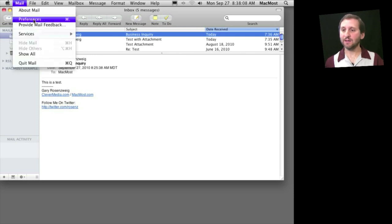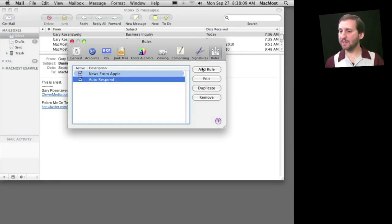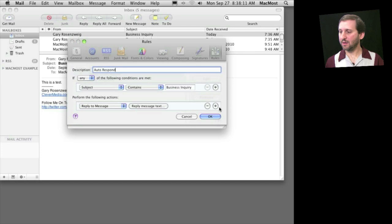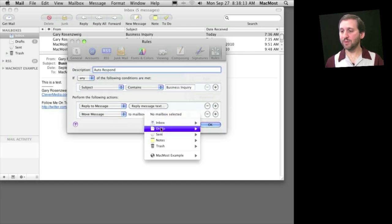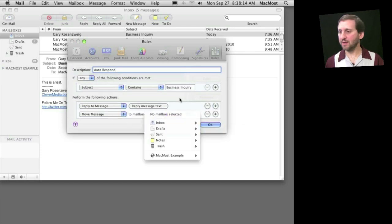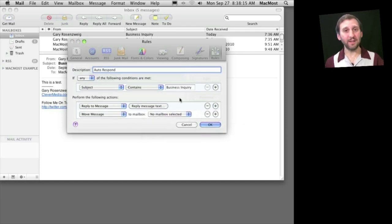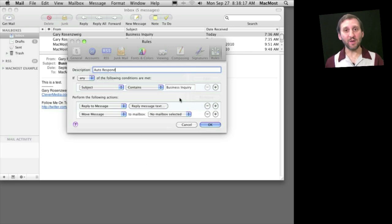You can do that by adding something to the rule here where it moves the message to another folder. Now you may just want to leave it in your inbox if it's just an "I'll get back to you soon" kind of message.